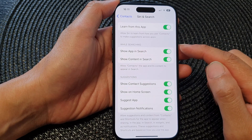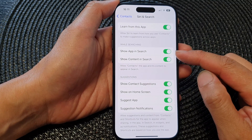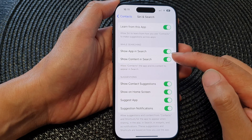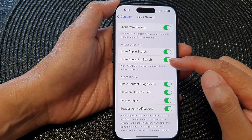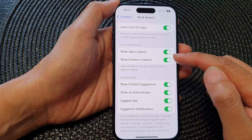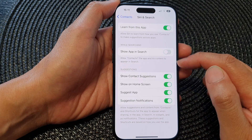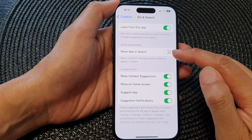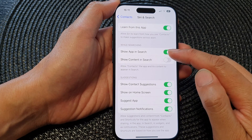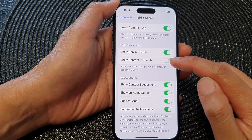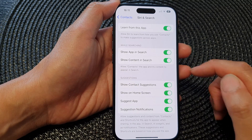Next is the search function, so you can choose to show the app and the content of the app in the search results or not. You can choose to show the app in search results or not, or show the content in search or not.